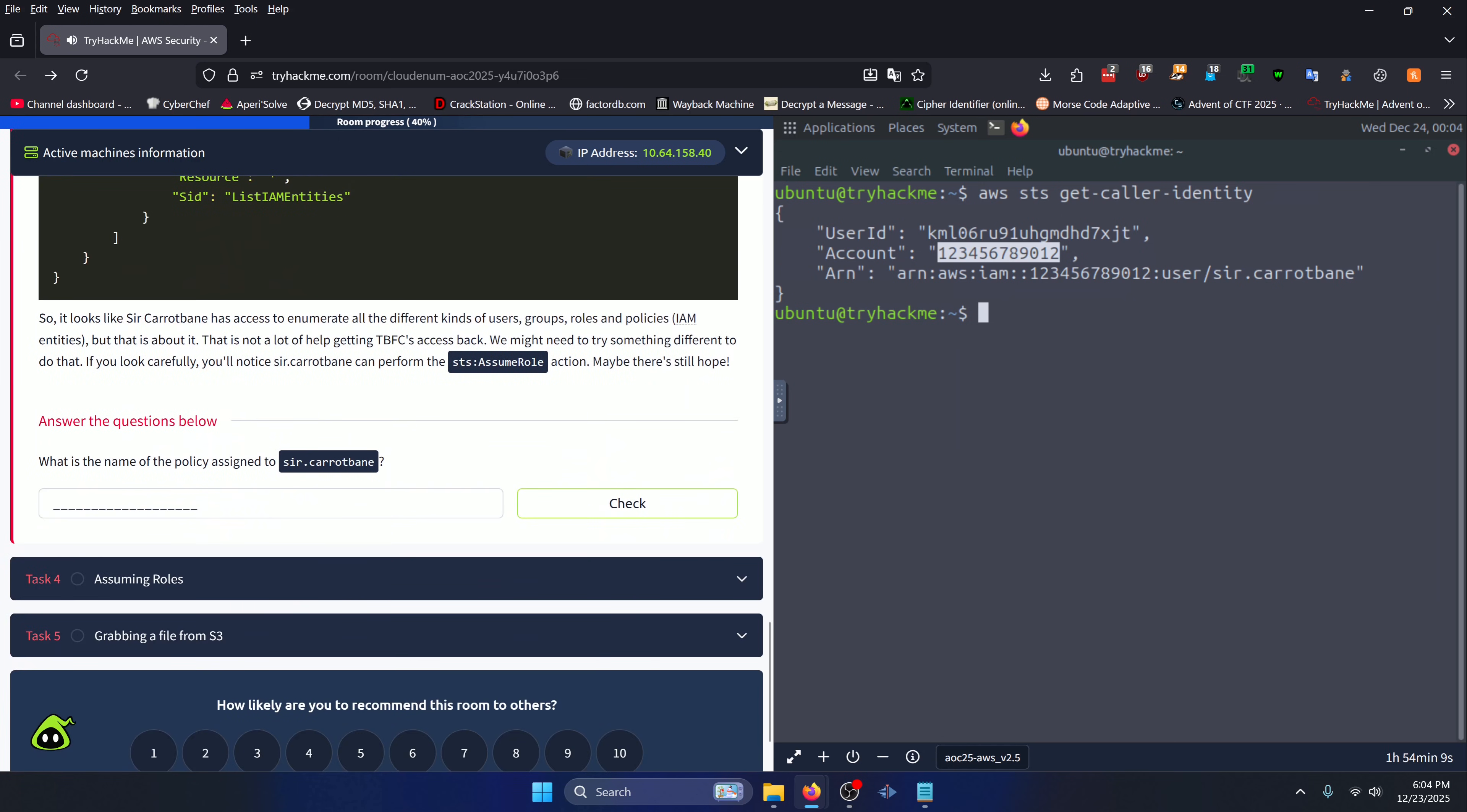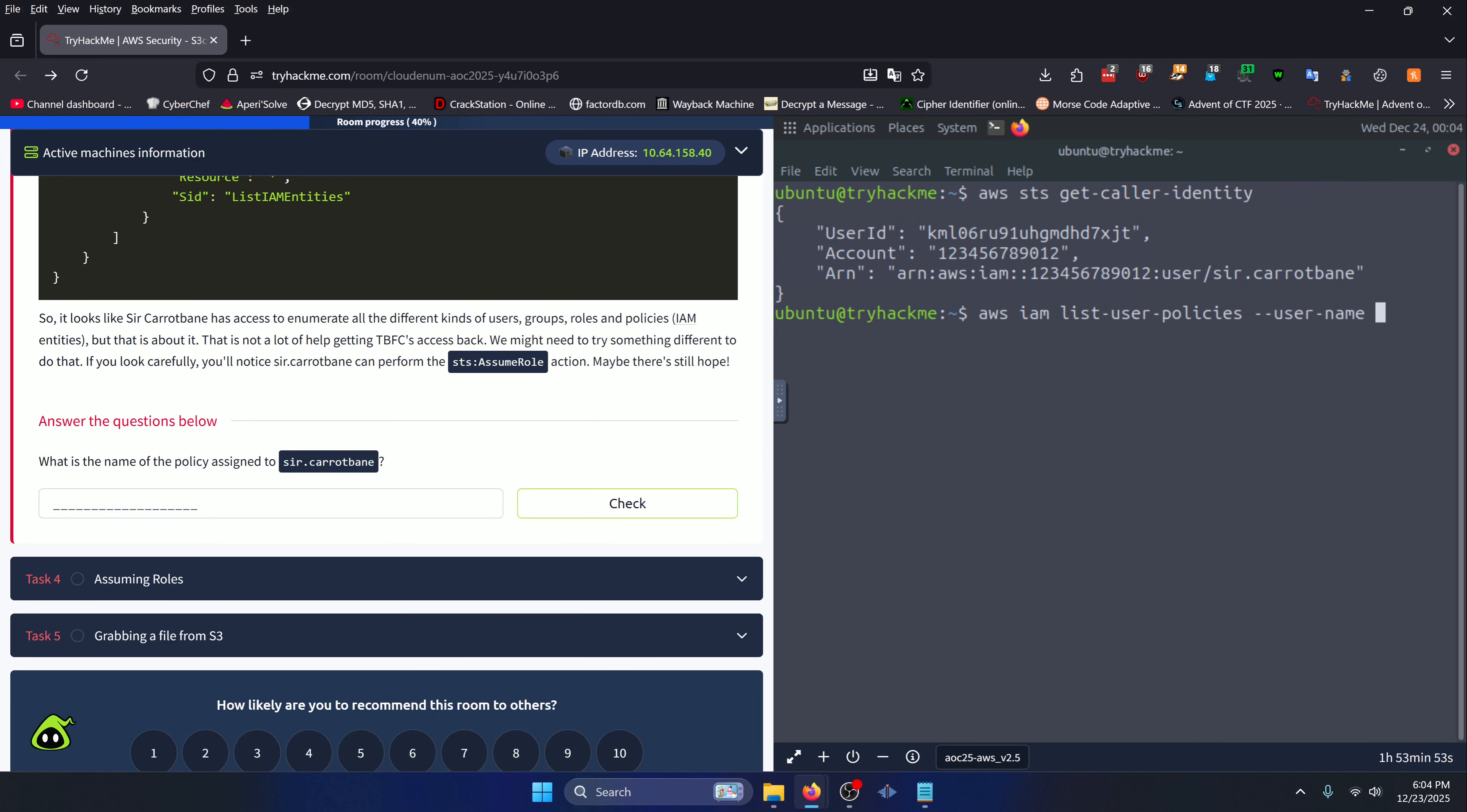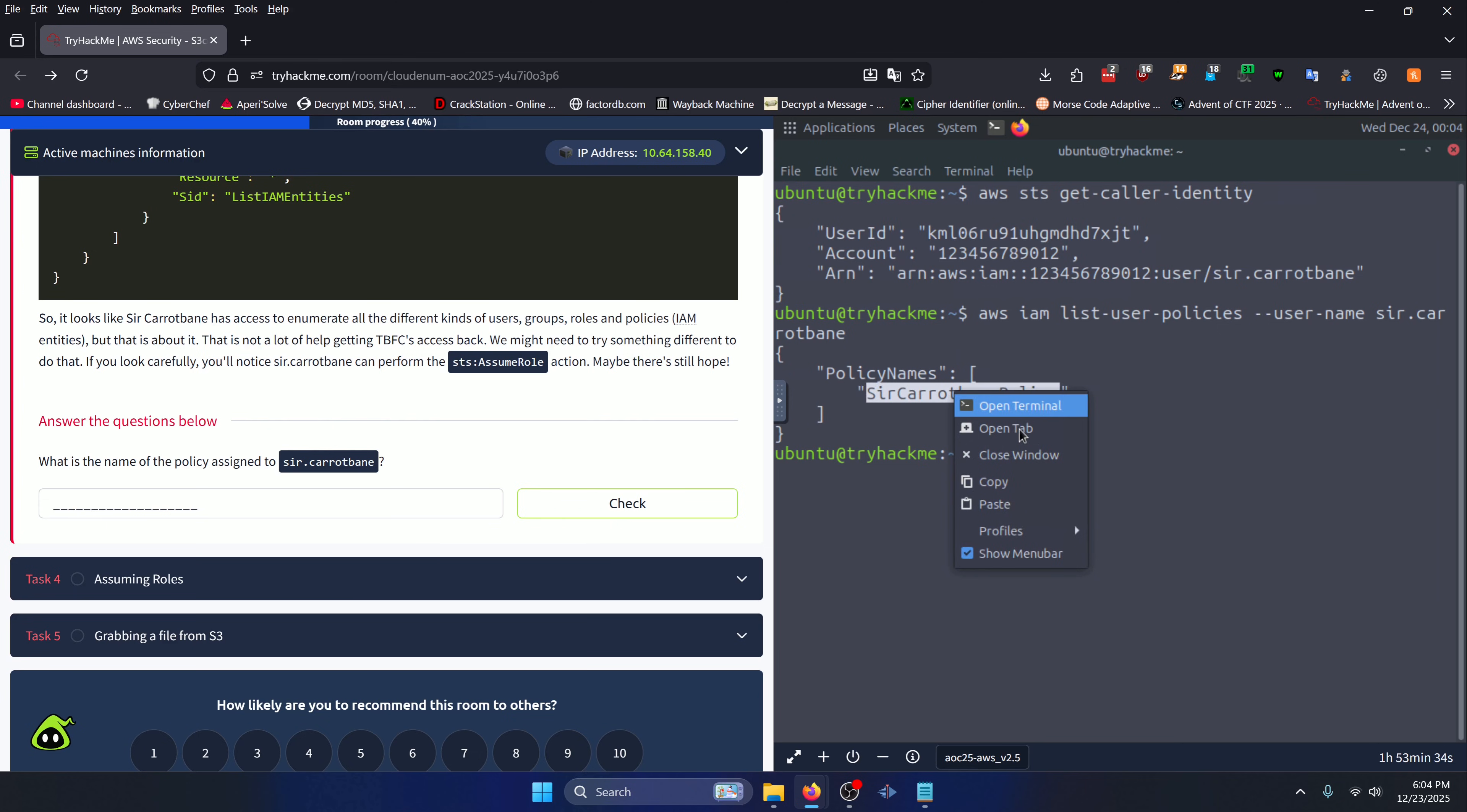Moving on to Task 3. Let's scroll down to the question: What is the name of the policy assigned to sir.carrot.bane? To figure that out, we can do 'aws iam list-user-policies --user-name sir.carrot.bane' like so. We can see that there's one policy for sir.carrot.bane, which is sir.carrot.bane policy. We'll copy that, click check.